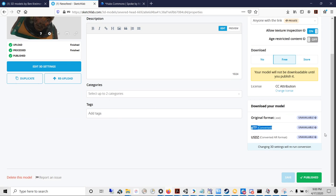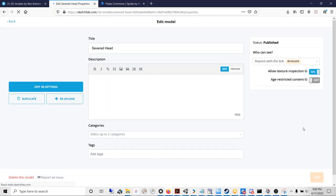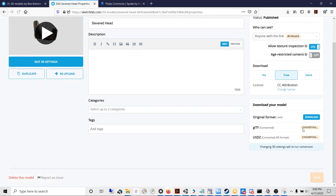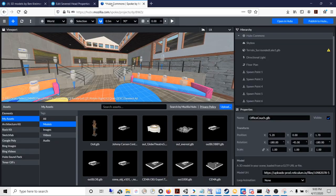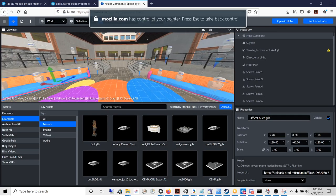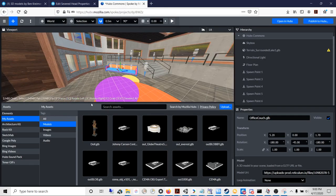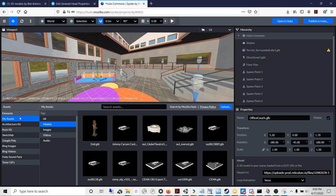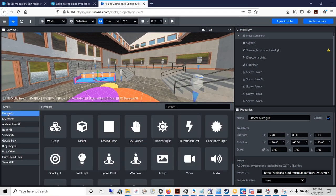We know when it's done when this will let you download the conversion. While we're waiting, we can go ahead and go into Spoke and go to elements and then model.